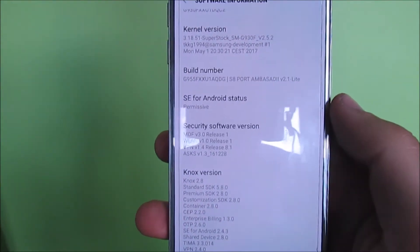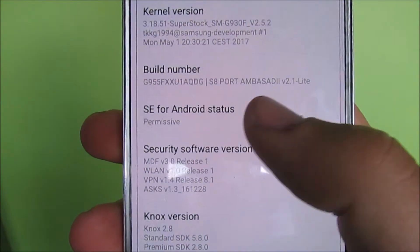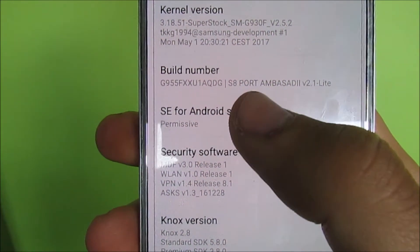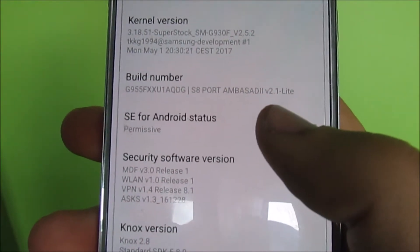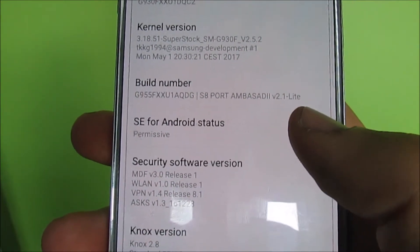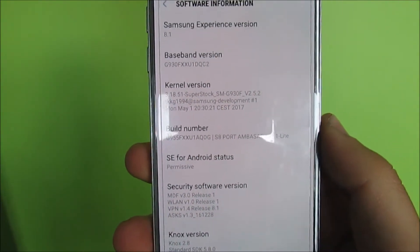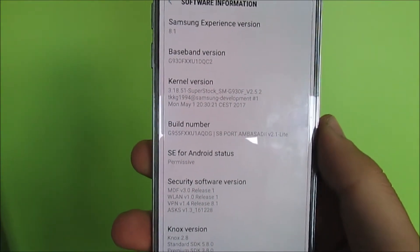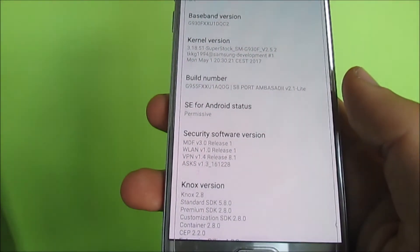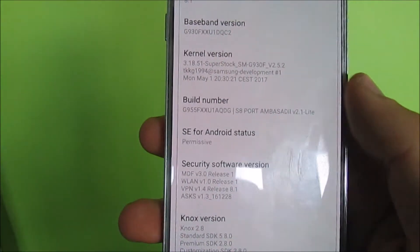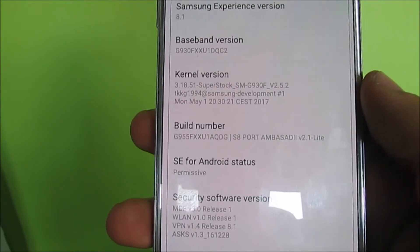Hello guys, the Edge here back again with another video. Today we're going to take a look at the updated Ambacity ROM, which is a full Galaxy S8 port for Samsung Galaxy S7 and S7 Edge. This comes as version 2.1 and it is a lite version because the developer trimmed out about 600 megabytes of useless data from the ROM, so now it's a lot less weight on the device. There are just minor changes.